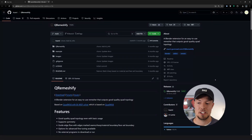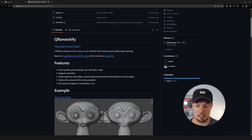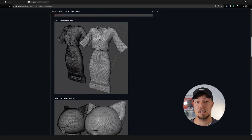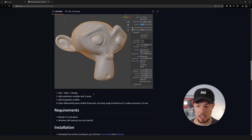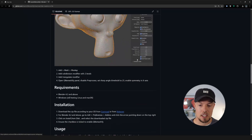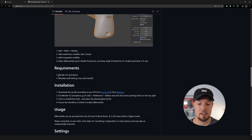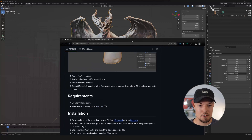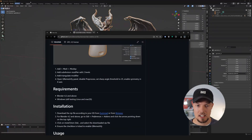There is the free option, which I will show you first, and there is the paid option — though you still have a trial version. In terms of detail, the paid option works better for the topology itself. The first free option is called Qremeshify, and this is a completely free add-on that you can simply install on your own PC for Blender. The only requirement is Blender 4.2 or above — and of course Blender is free, so you can simply install the latest version.